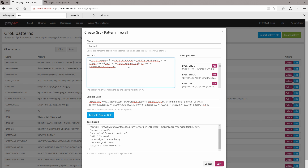Then we have the protocol — TCP. We will have the word 'tcp', so let's call this one 'protocol' which is TCP. And here we have an acknowledgement TCP flag.